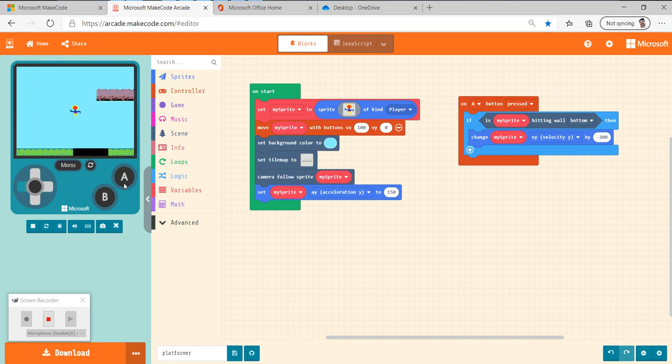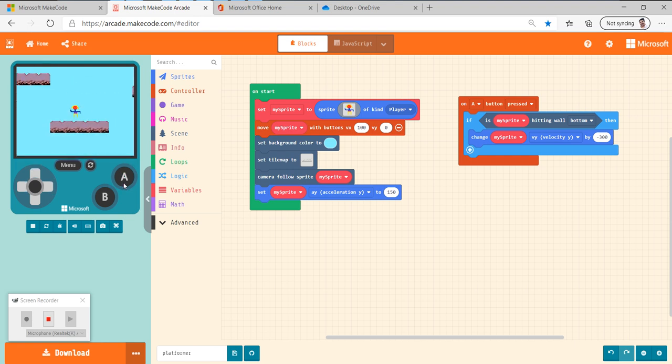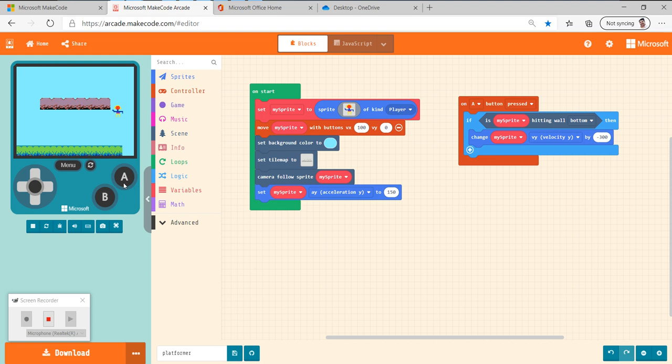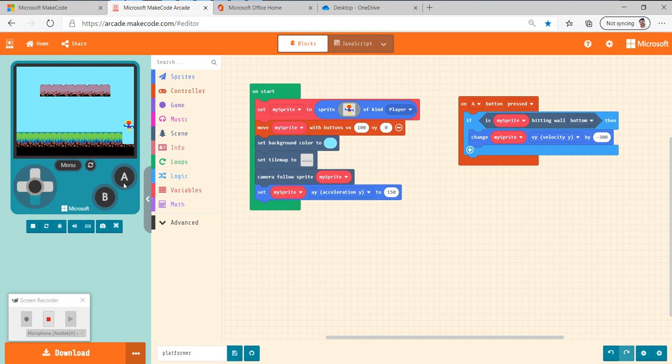Next time, we're going to talk about how to add enemies, how to add things that hurt you, how to add spawn points, and how to end the level. Thanks guys.